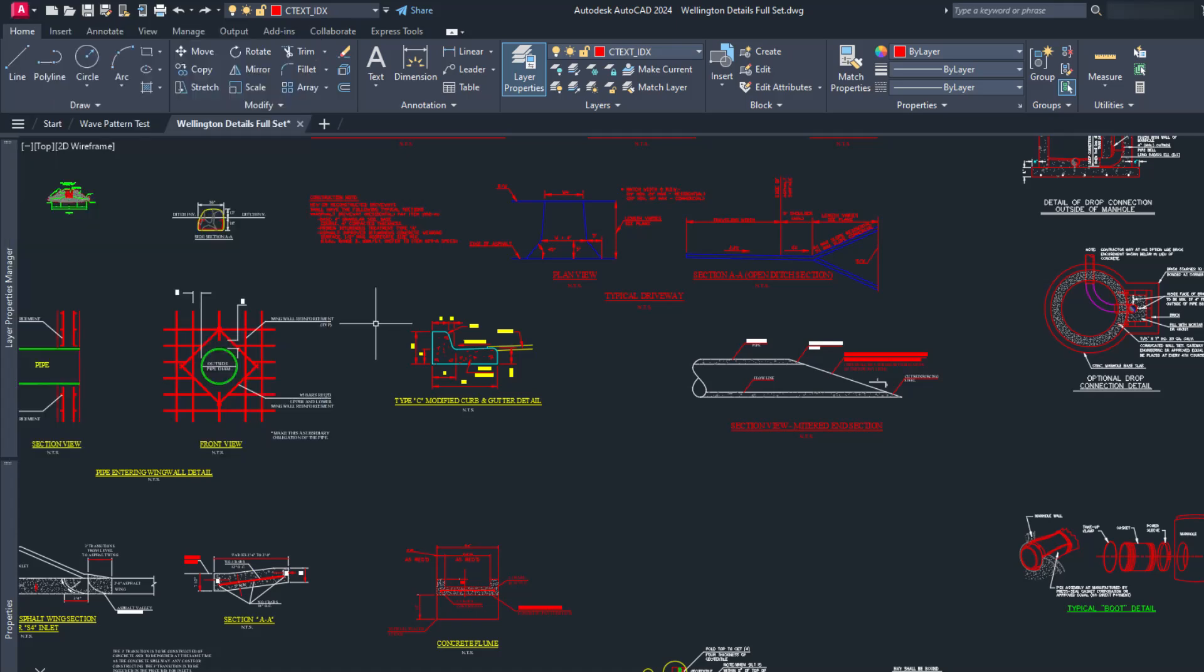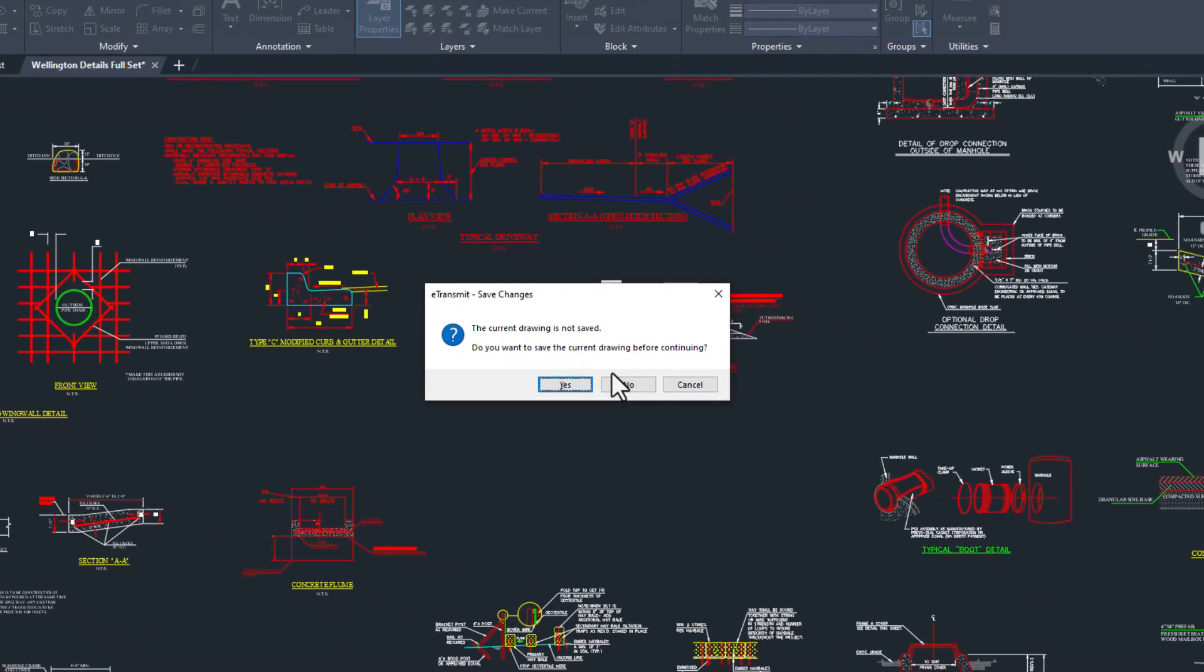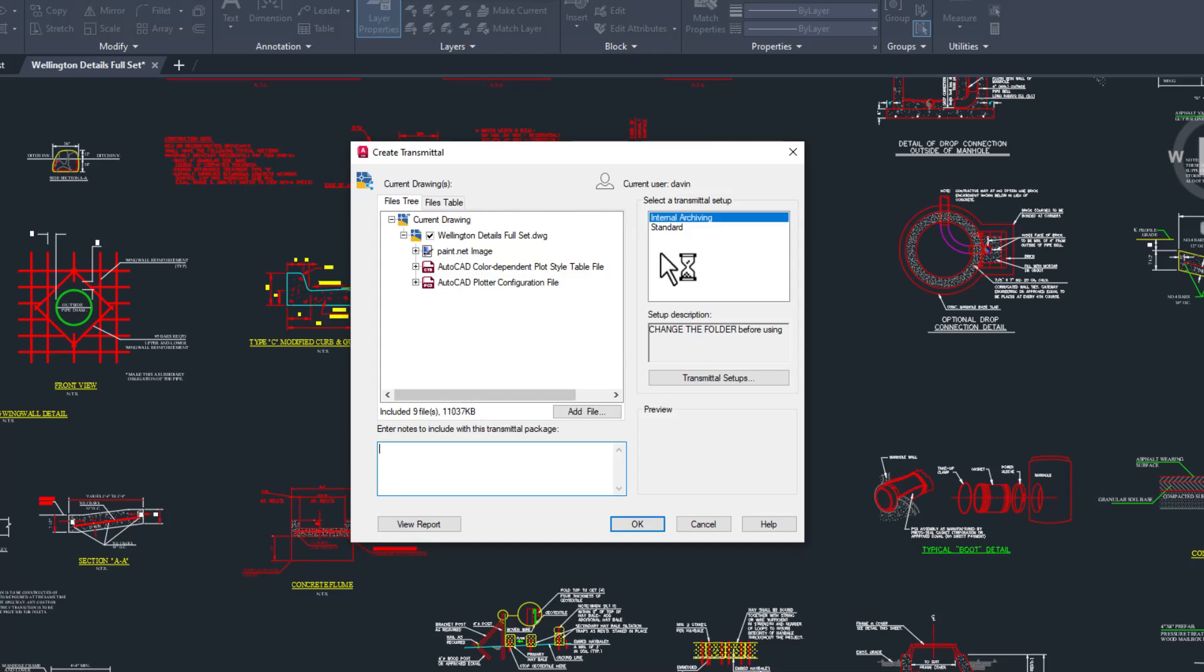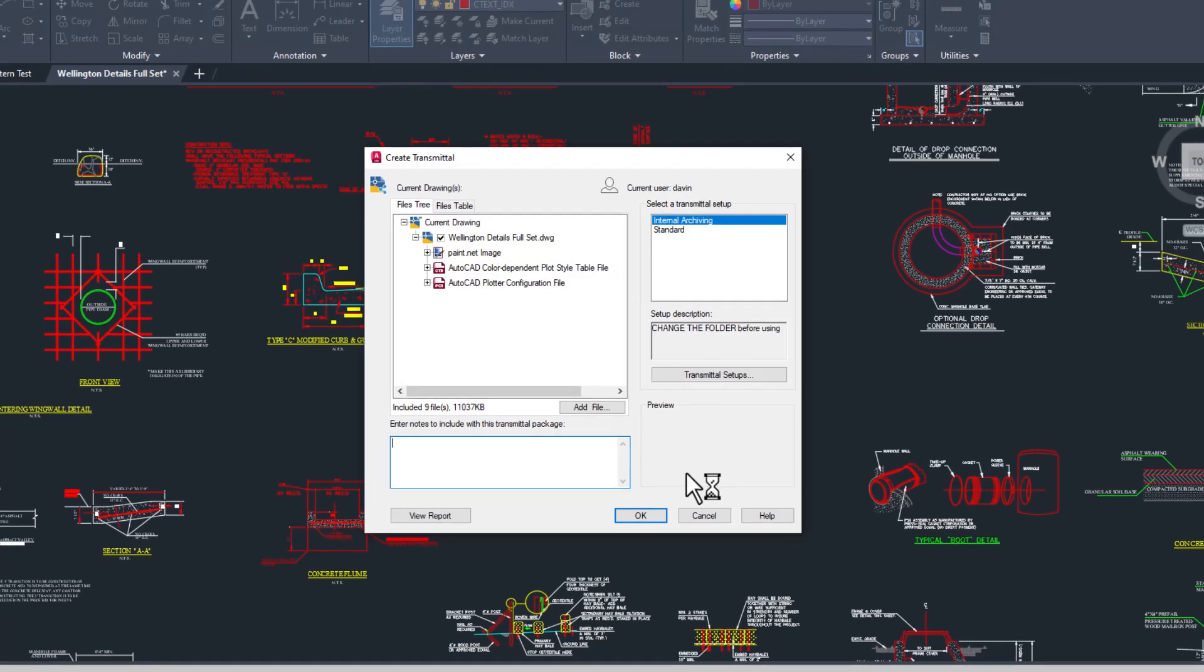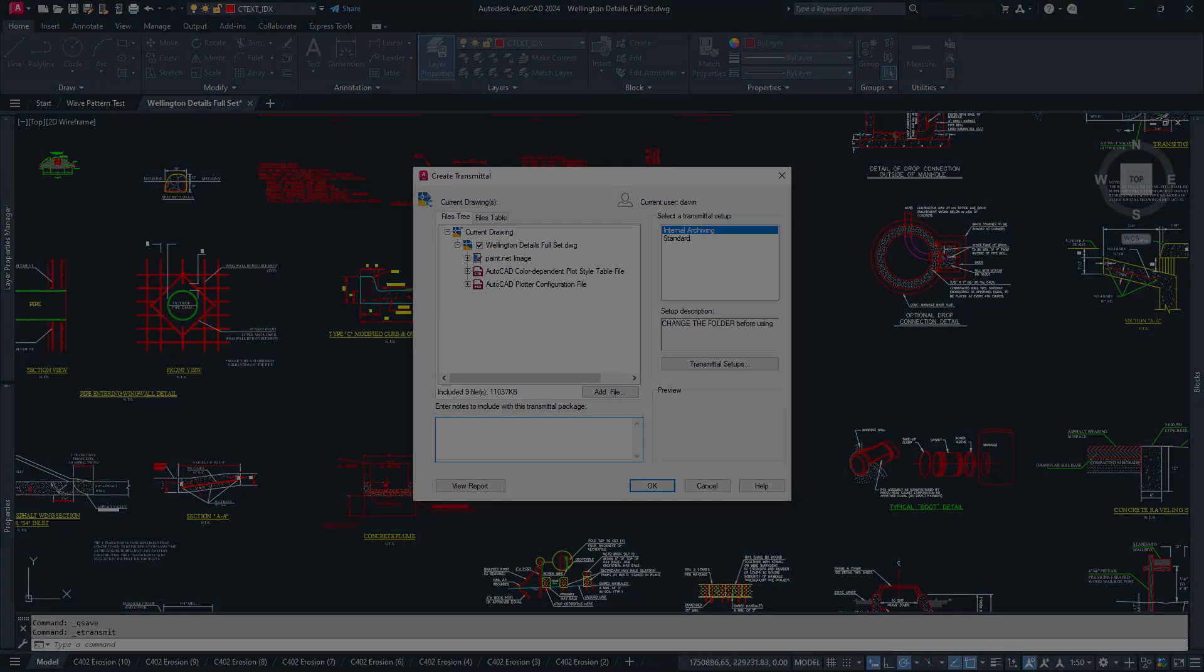Of course, you can also just type e-transmit or its alias, ET, and it will also open it up. You do need to make sure that the drawing you have open has been saved first or AutoCAD will bug you about it. In fact, it's best if all of your drawings are saved and preferably closed first or AutoCAD will complain.